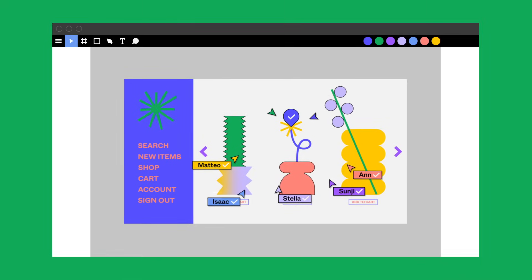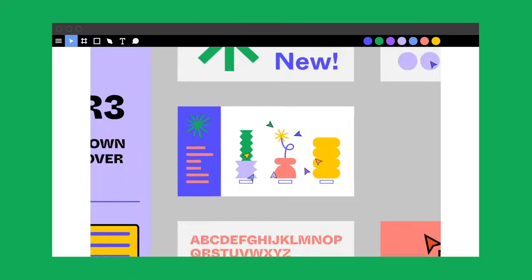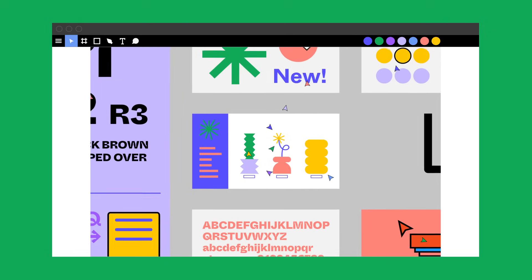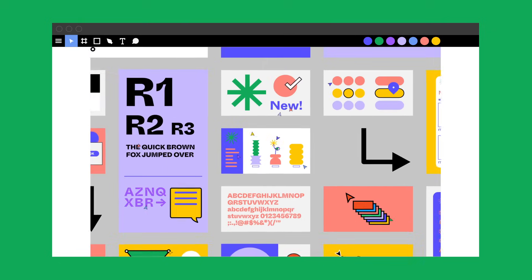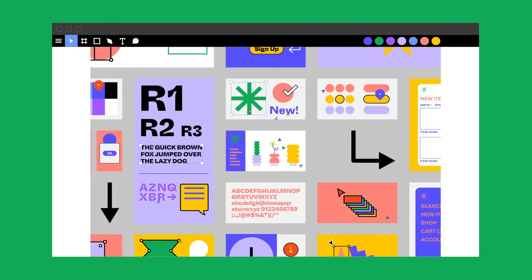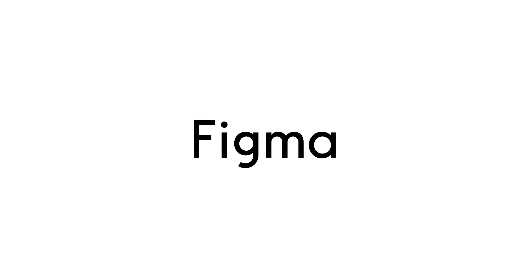And all of this you can do together in real time, without stepping on each other's toes. It's time to design on your terms. With Figma.